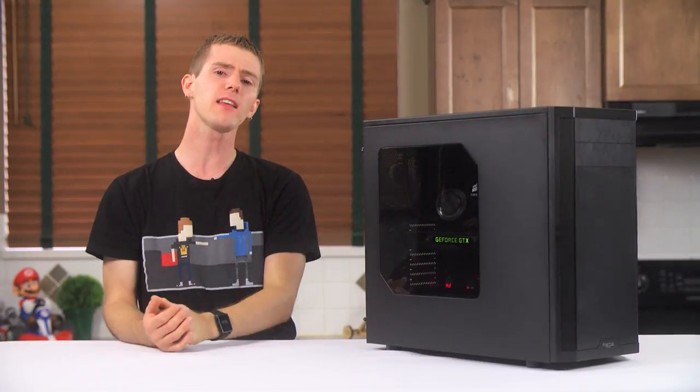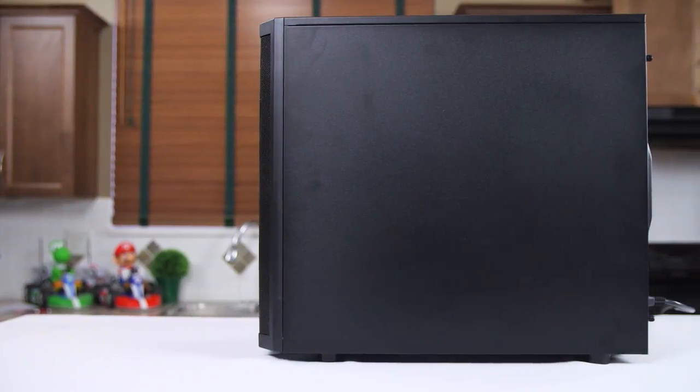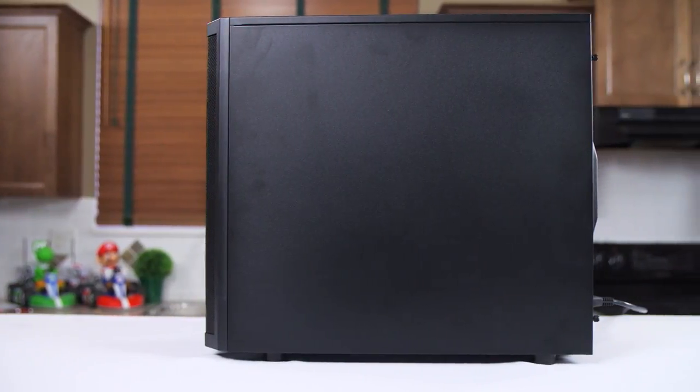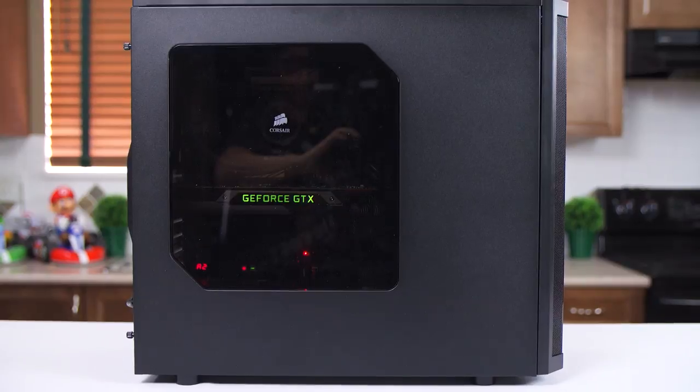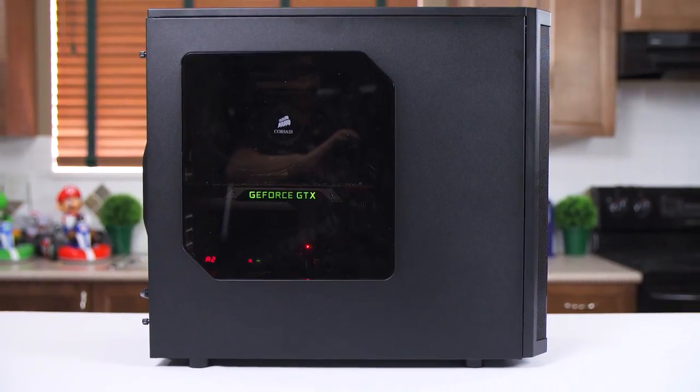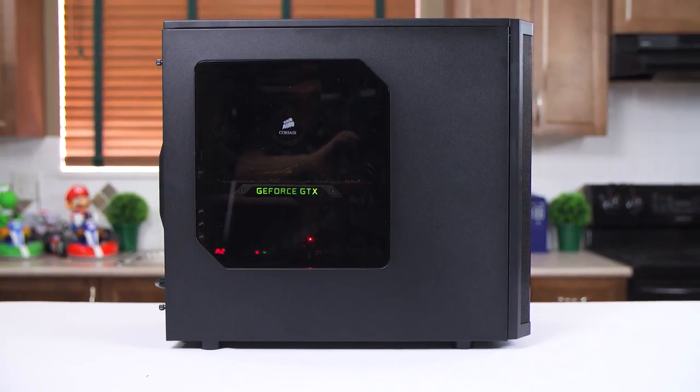The outside isn't all bad though. The right side panel is solid and black, just the way I like them, while the left one has a large, slightly tinted window that I found quite tasteful.